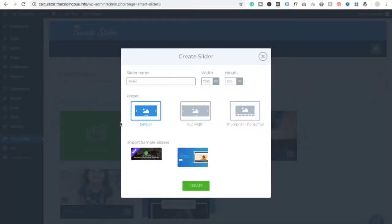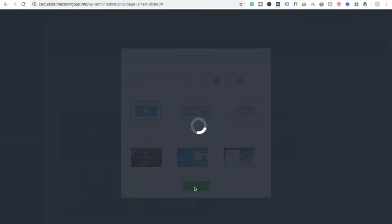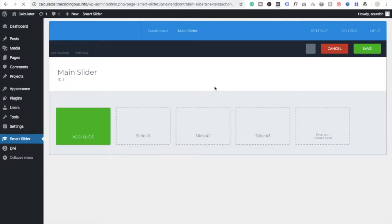Now you need to click on New Slider, then give your slider a name — like 'main slider' or 'home slider'. Click on Create. After this you have to choose the images, so wait a few seconds.